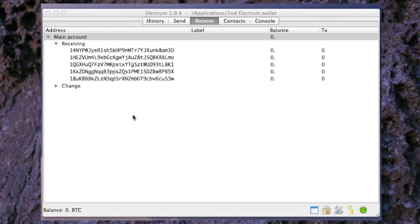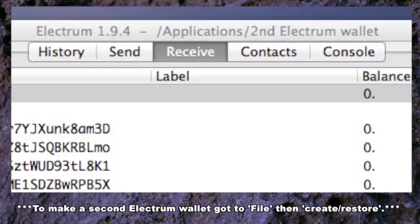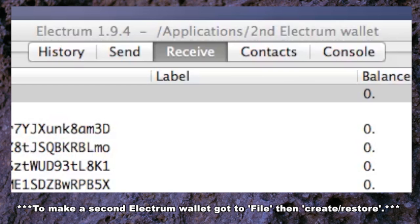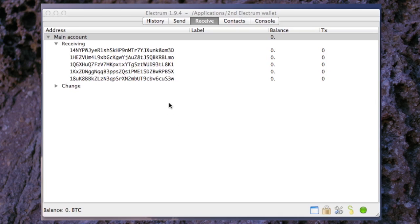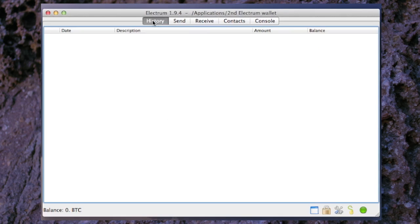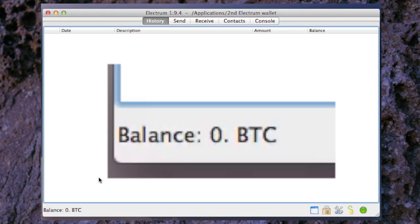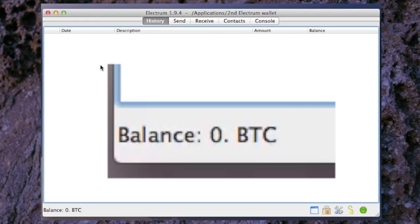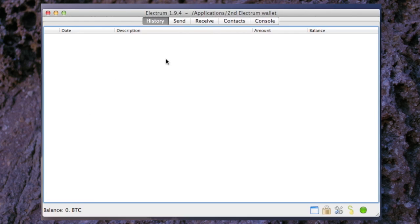What you see now is your wallet, your Electrum wallet. In this case I've labeled it second Electrum wallet because I already have another wallet. We can look at history and as you can see I have no Bitcoins in this wallet and there is no history. I haven't done any transactions yet.